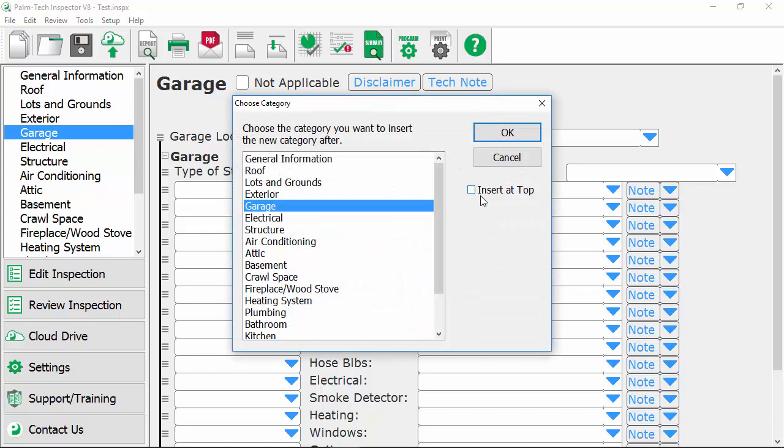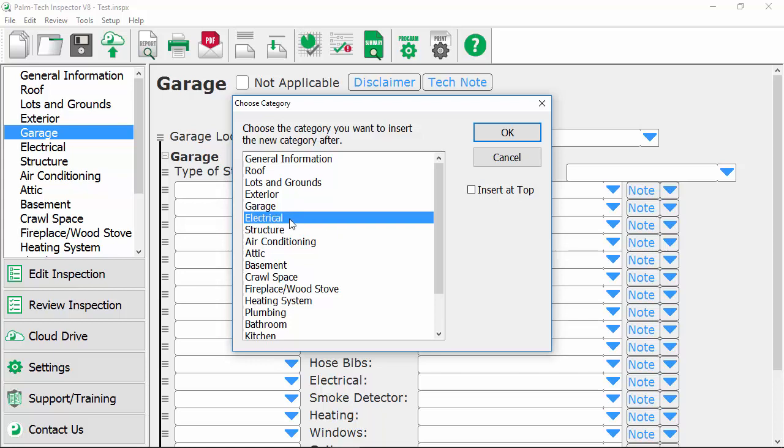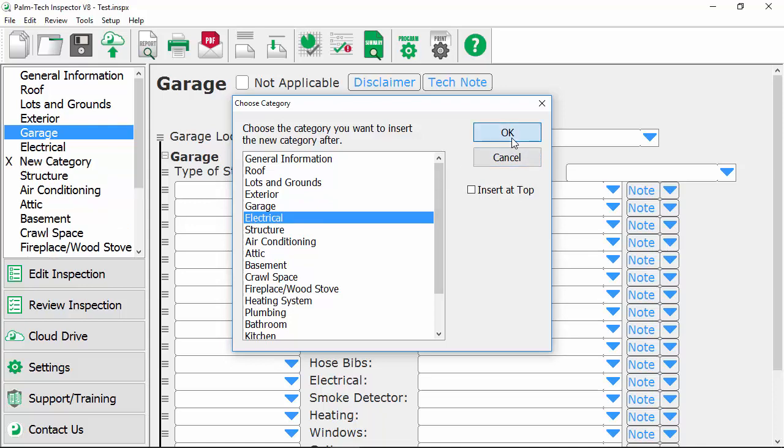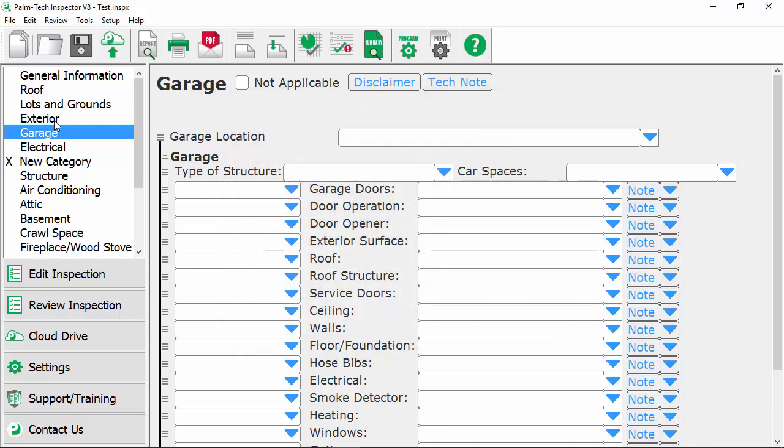This brings up a screen where we can choose where we want this new category to appear. Our new category will show up after whatever category is selected here in the list. So we'll say we want this category to appear right after electrical so we'll select electrical and we'll click on OK and when we do that we'll see we now have our new category added into our list right after the electrical category.